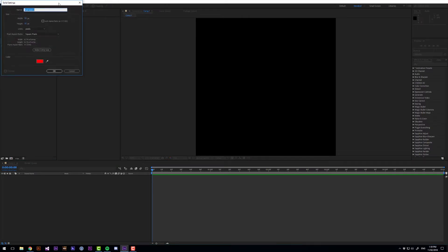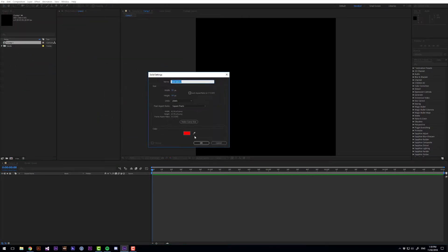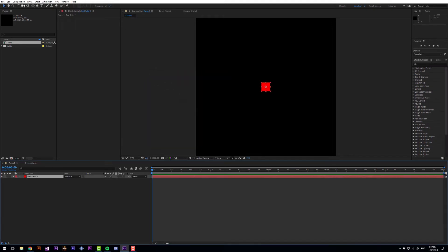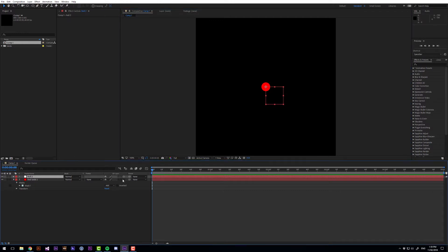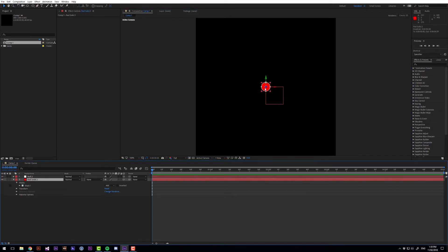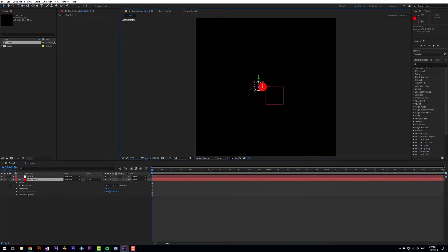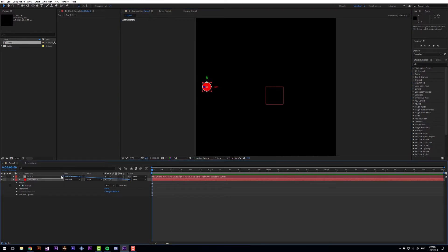Then let's make a new solid that's just going to be 50 by 50 and we want to make that round and then let's create a null object. We want both of these layers to be 3D and then I'm going to move the circle across a bit and parent that to the null object.